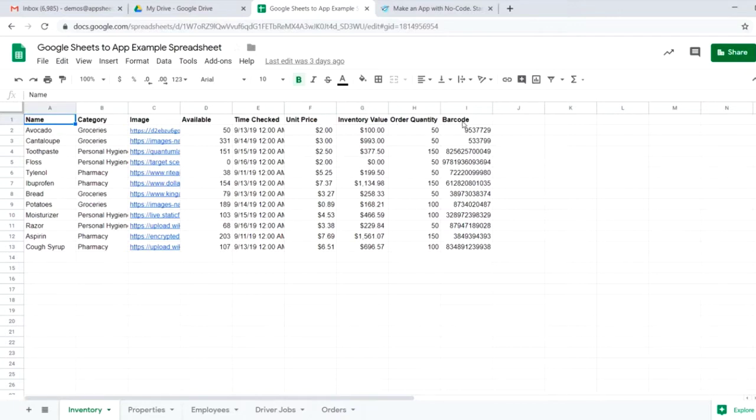It's important that these column headers are in the top row, but before we get started building an inventory management app,